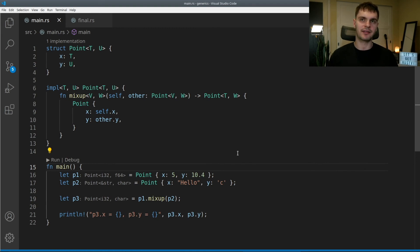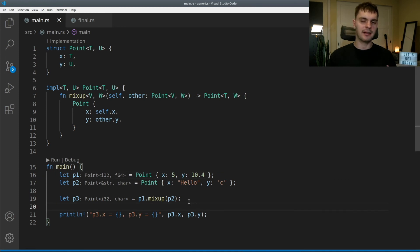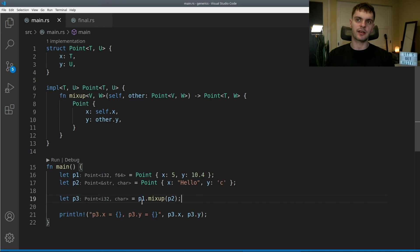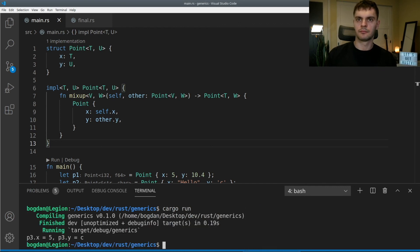In main we declare p1 with an integer x and a float y, and p2 with a string x and a character y. Then p3 is set to p1.mixup(p2). Mixup returns a new point where x is self.x — which is p1.x, the integer 5 — and y is other.y — which is p2.y, the character 'c'. So x should be 5 and y should be 'c'. Running the program confirms: x is 5 and y is c.